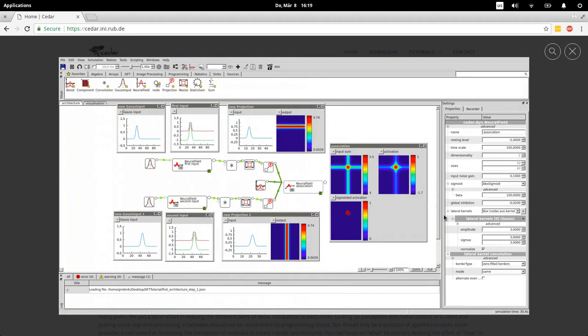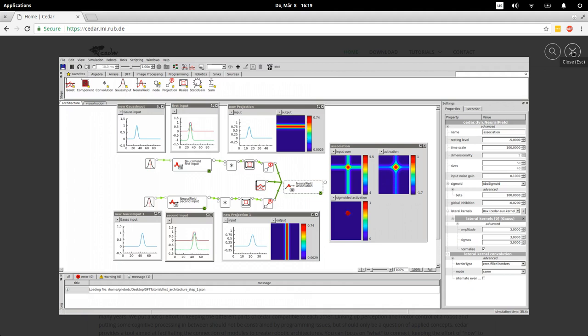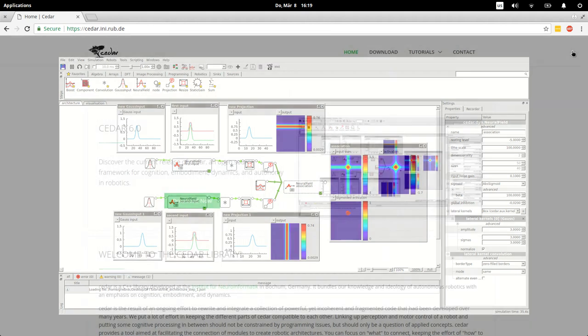You can build, simulate, and maintain dynamic field theory architectures by drag-and-drop and basically clicking on icons and setting parameters, which is a nice workflow once you have all the concepts understood because you don't have to go through all the minute details of implementation every time you want to generate an architecture.